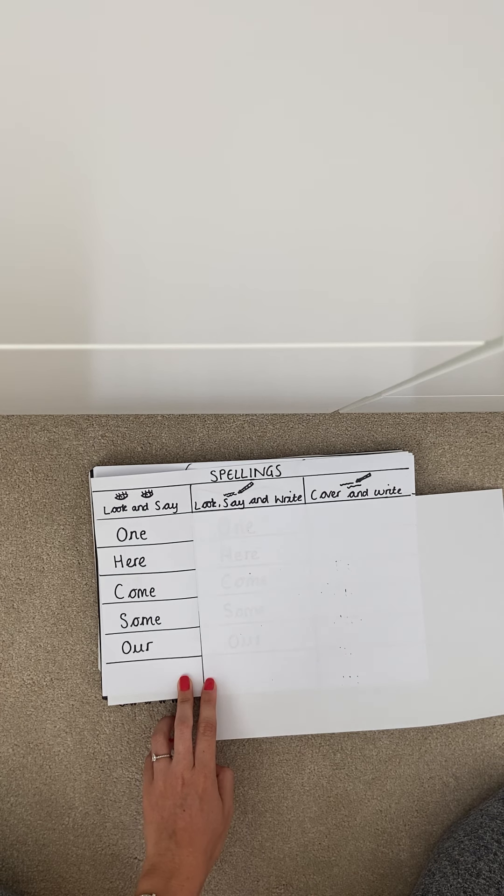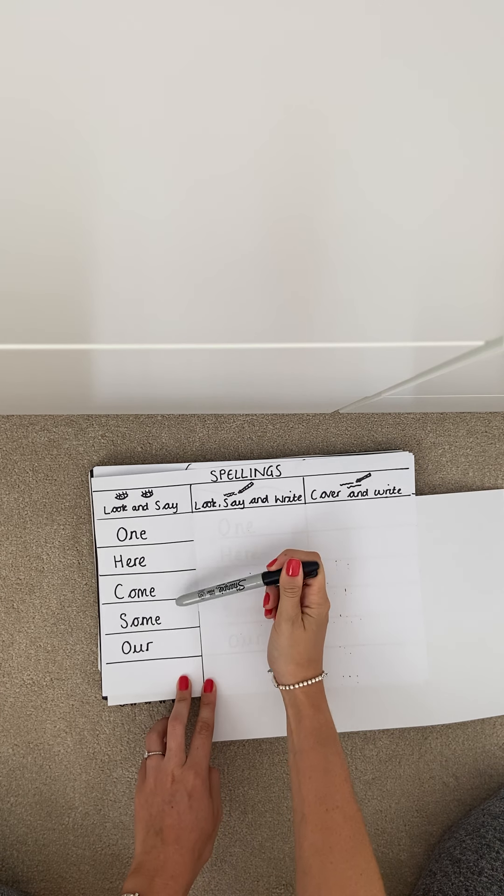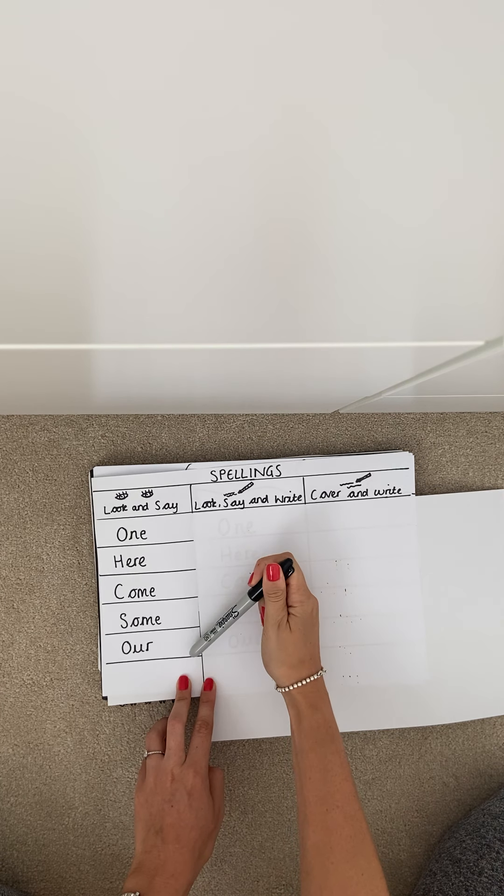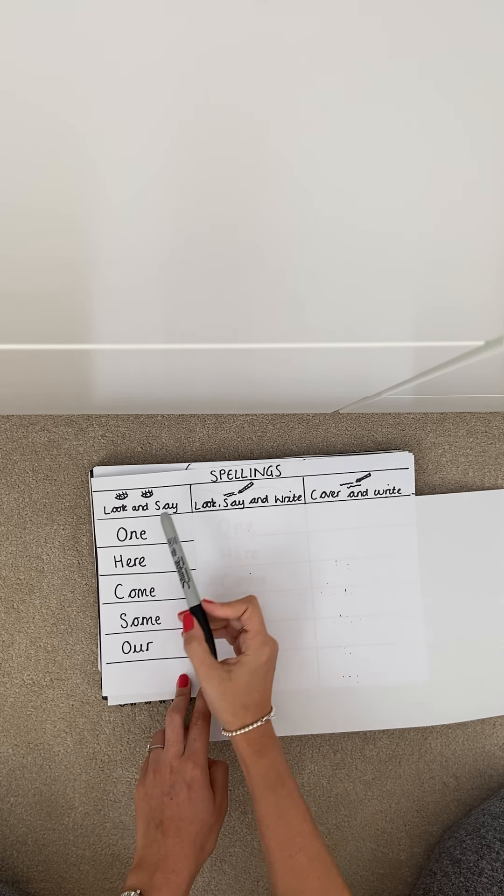So with an adult I suggest you go through five spellings and say them to each other and look at how they're pronounced.